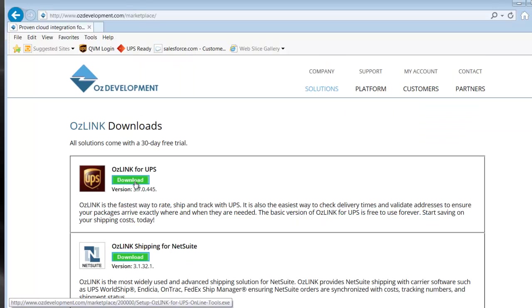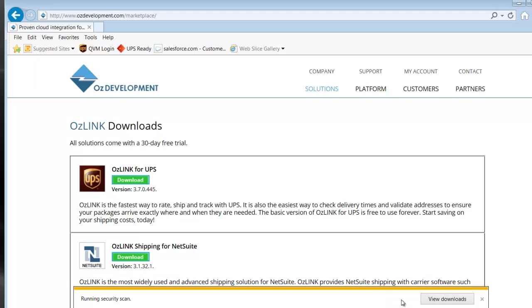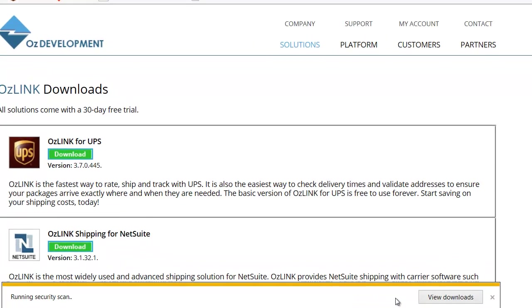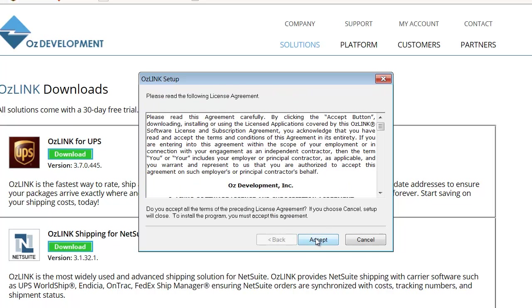We'll then click the green Download button for Auslink for UPS, and we'll choose the Run option. We'll then click Next.